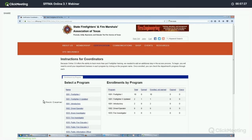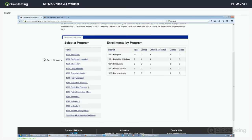Currently, only the certification coordinator of a given department will have access to this area of the website. If you happen to be the coordinator at two or more departments, you would at this point need to contact the Austin office and have me transfer you between the departments until we are able to get you access to all of those departments through one page.